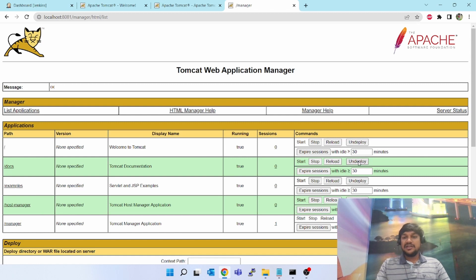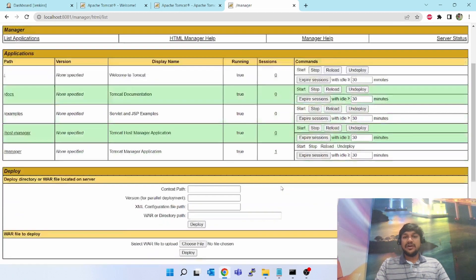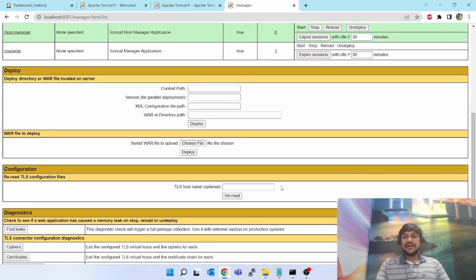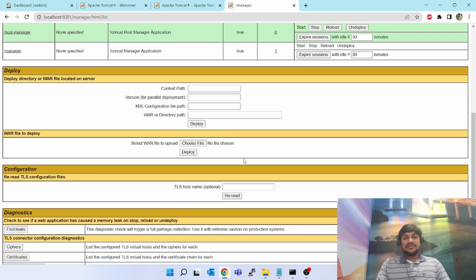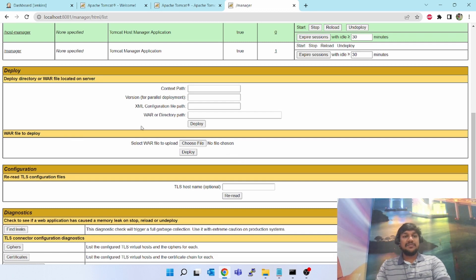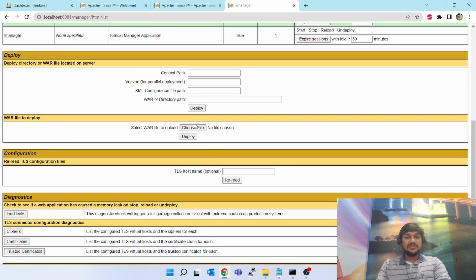If you see, various buttons are there. If you want to stop that application, stop. Reload that application, reload. Deploy that application, you can undeploy it. Now I am going to deploy one WAR file which I built at my laptop - Hello World WAR file, web application file. So what you have to do is, WAR file to deploy, scroll down, you'll see this choose file option. Select this.